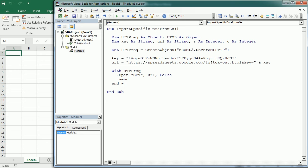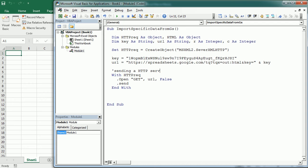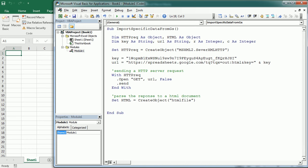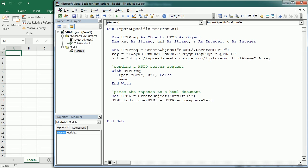Now we're going to parse the response of that request to an HTML document. For that we first set HTML using CreateObject as an HTML file, and then we set the body's innerHTML to be the HTTP request's ResponseText. So this is just an HTML table, and now we're going to loop through it.